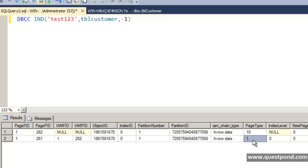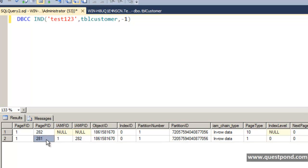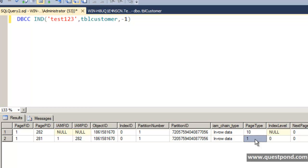When anyone queries or inserts into tblCustomer, SQL Server first queries the IAM page, then uses it to find the data page where the record is stored. We can see the IAM page value is 282, and 282 is linked to 281, which is the data page. In other words, record1 is stored in data page 281. We would now like to go and inspect that data page to see the value 'record1' inside it.